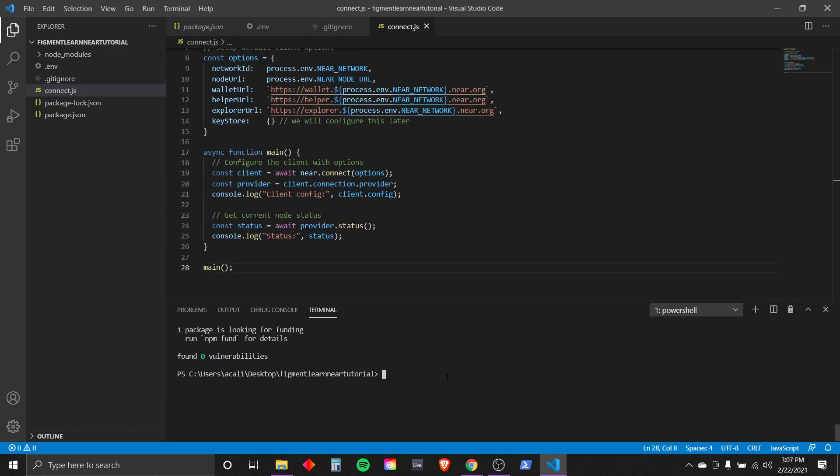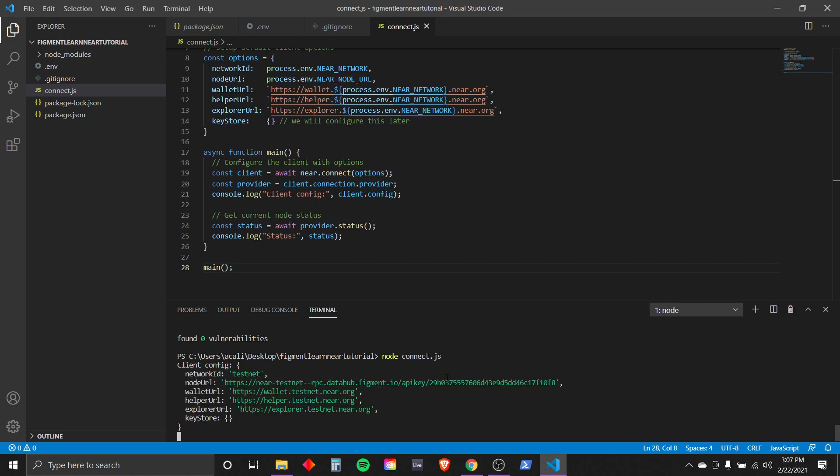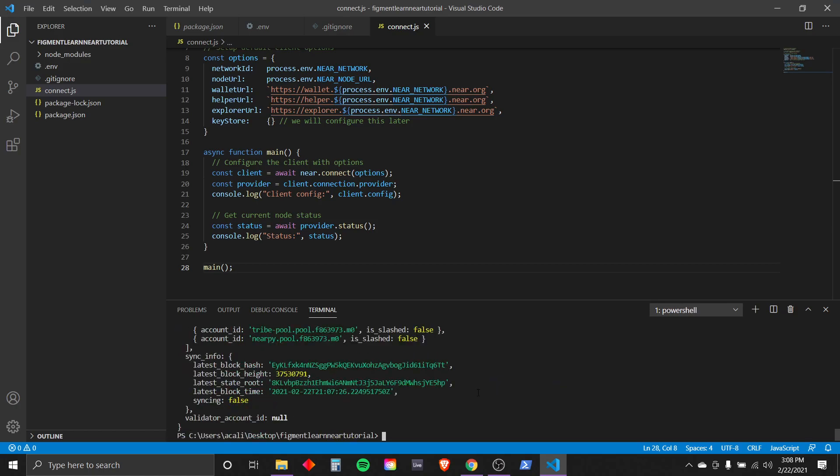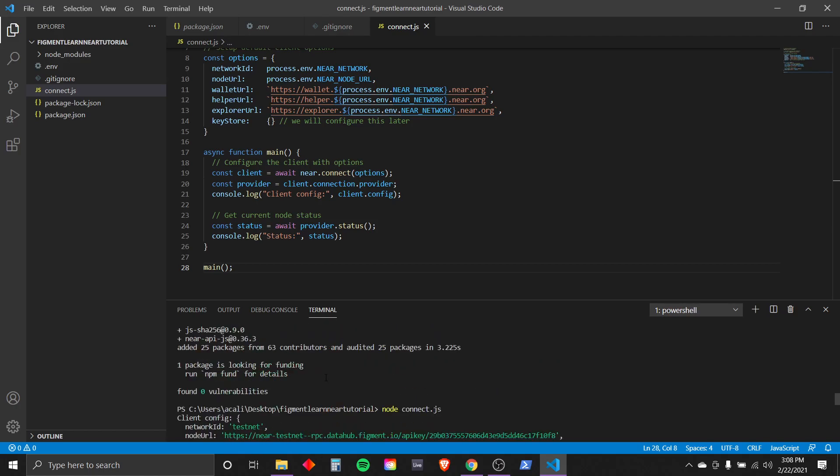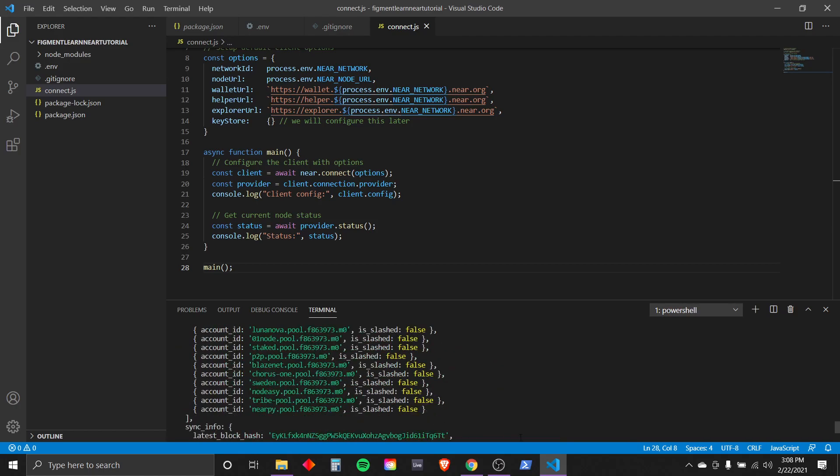Now that we know what's under the hood, let's connect to the data hub node with node connect.js. And we can enter that into our terminal now. Node connect.js. Enter. If all went well, you should see an output similar to this on your code editor.